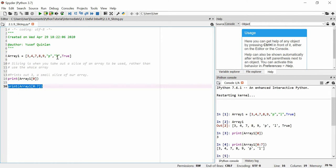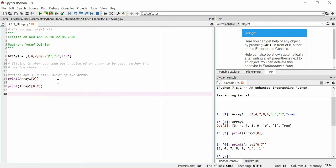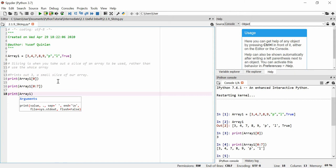We get the whole array except for True. The reason is because we get zero to seven, exclusive of seven, inclusive of zero — item zero of the array is 'free'. It's exclusive of item seven of the array, which would be the True value.